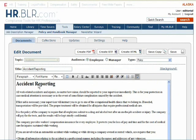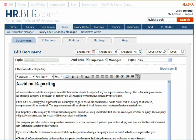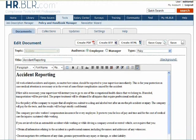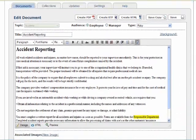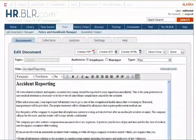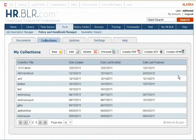Clicking on a document will allow you to view the full document in an editable text field. If you wish to make changes here, you may do so, or you can save the document to access it easily later.